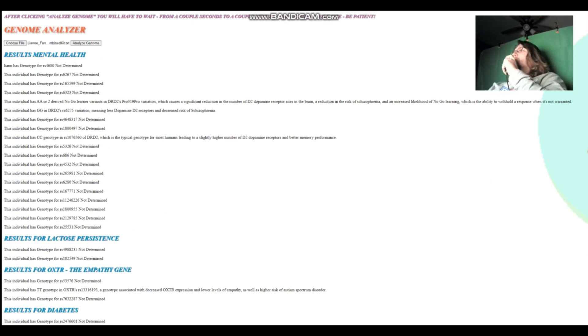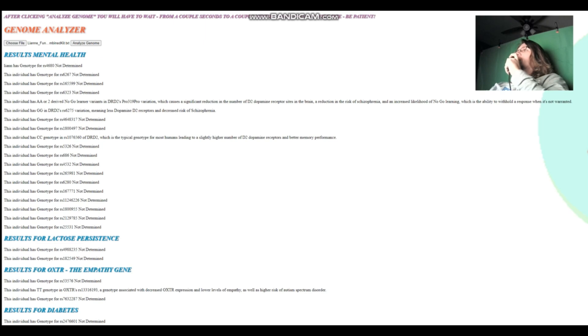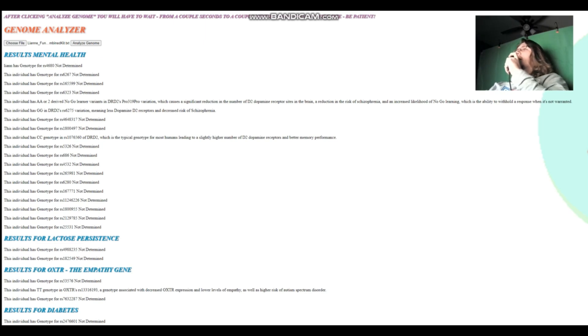Thanks for watching my video until the end. You can download all three samples in 23andMe format from link, which is in the description of the video. Leave a like and subscribe. Goodbye.